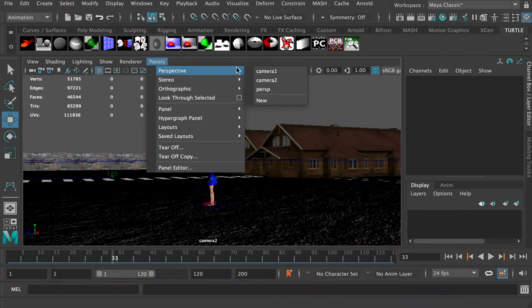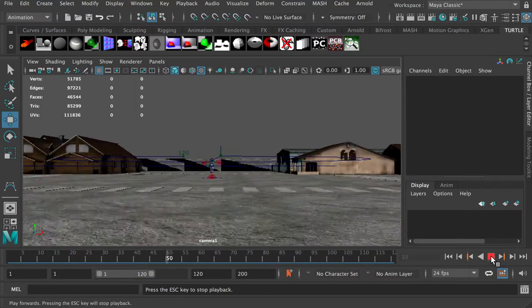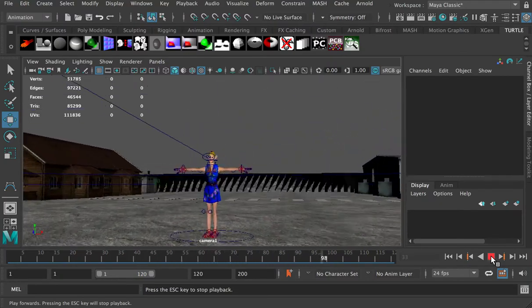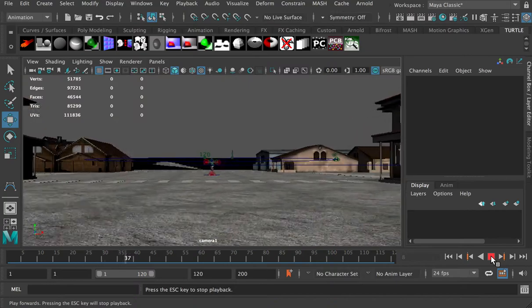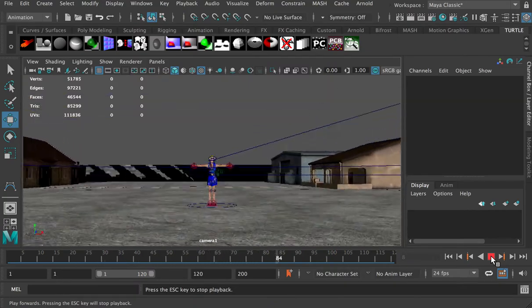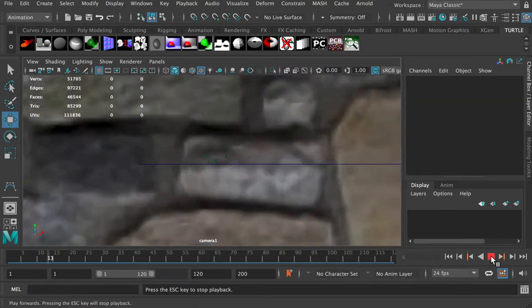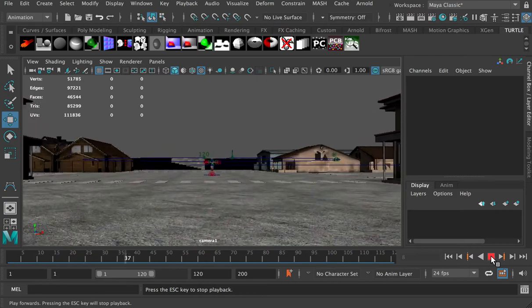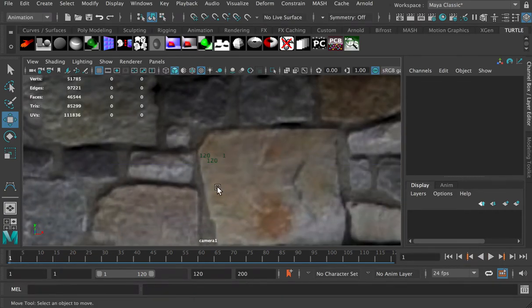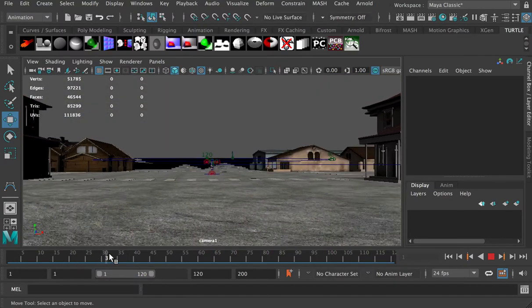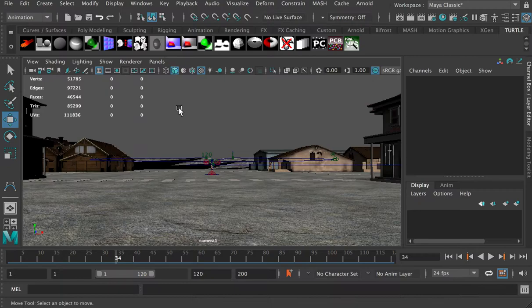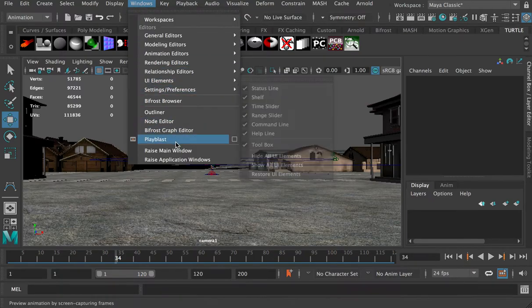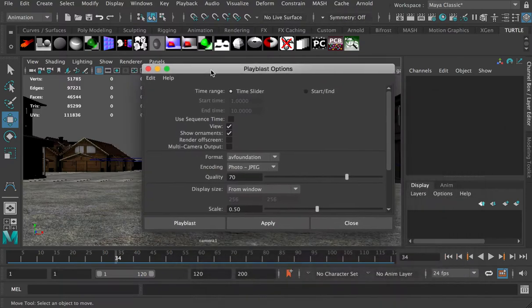Now, since we have created the two camera animations, and if I want to add them together to a movie, I have to render all the animation. But before I do the final render, which is batch render with the full lighting and texturing, what I can do is a draft render, which is called playblast.